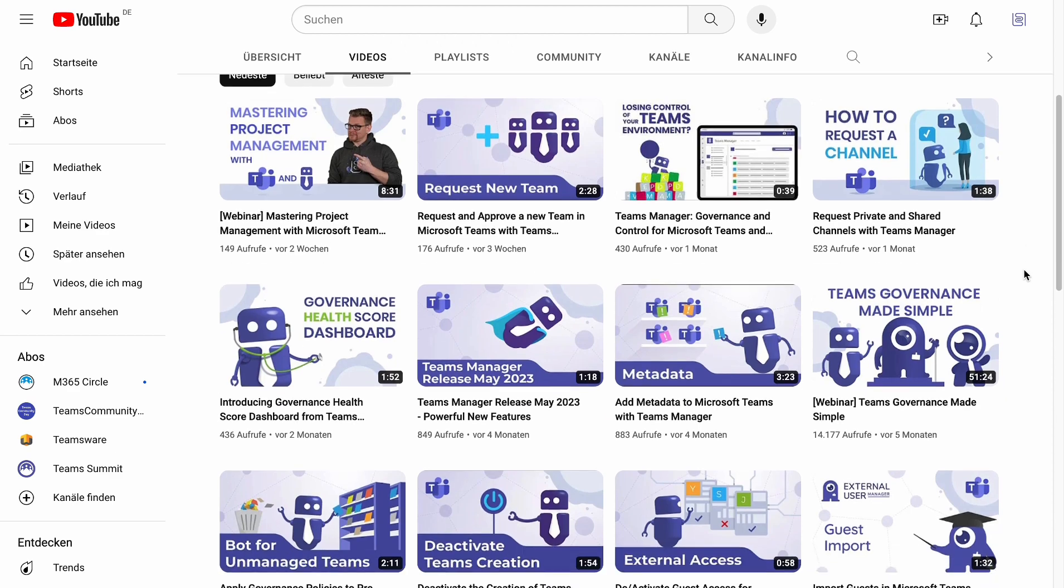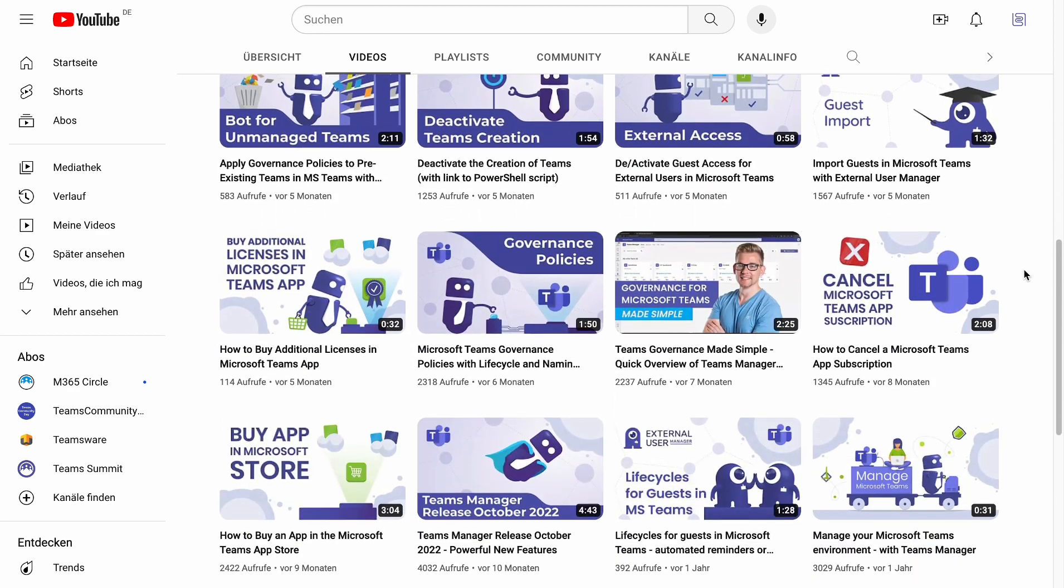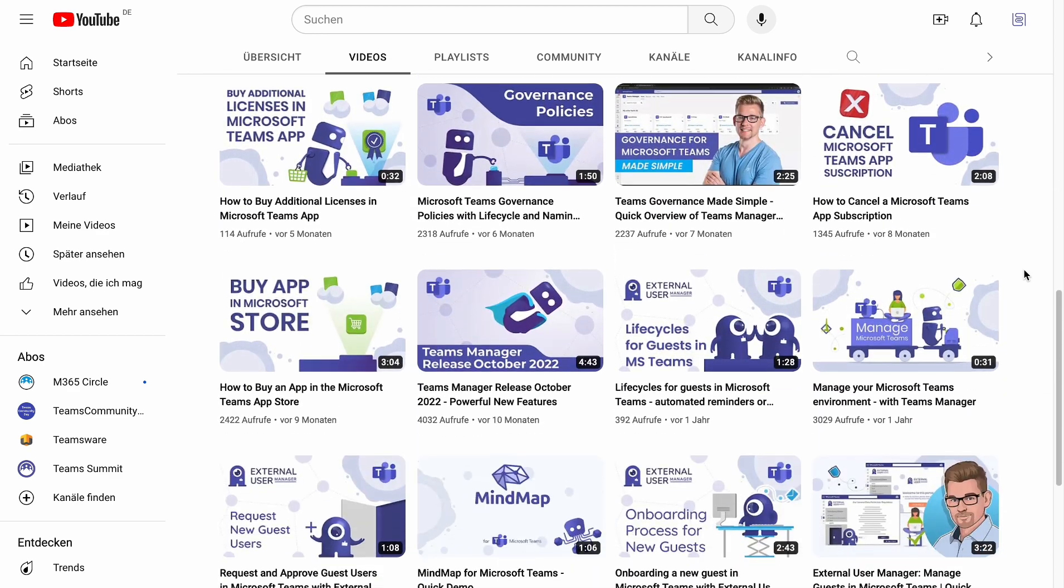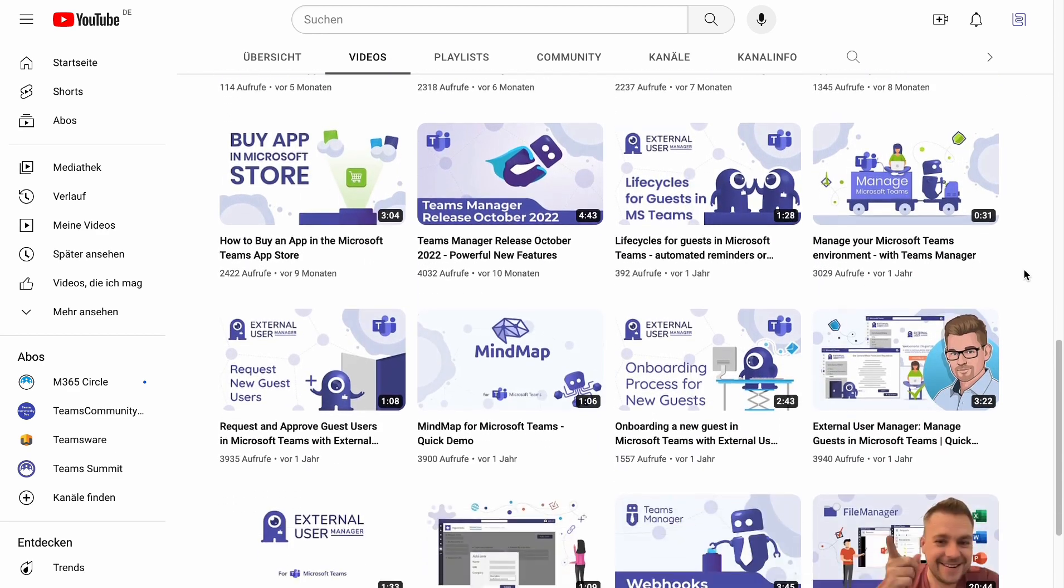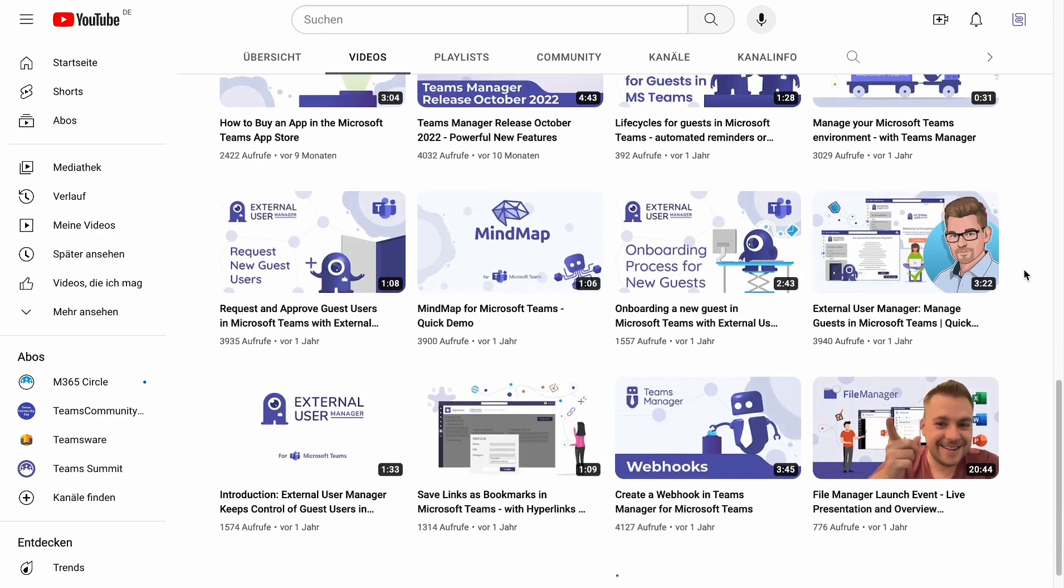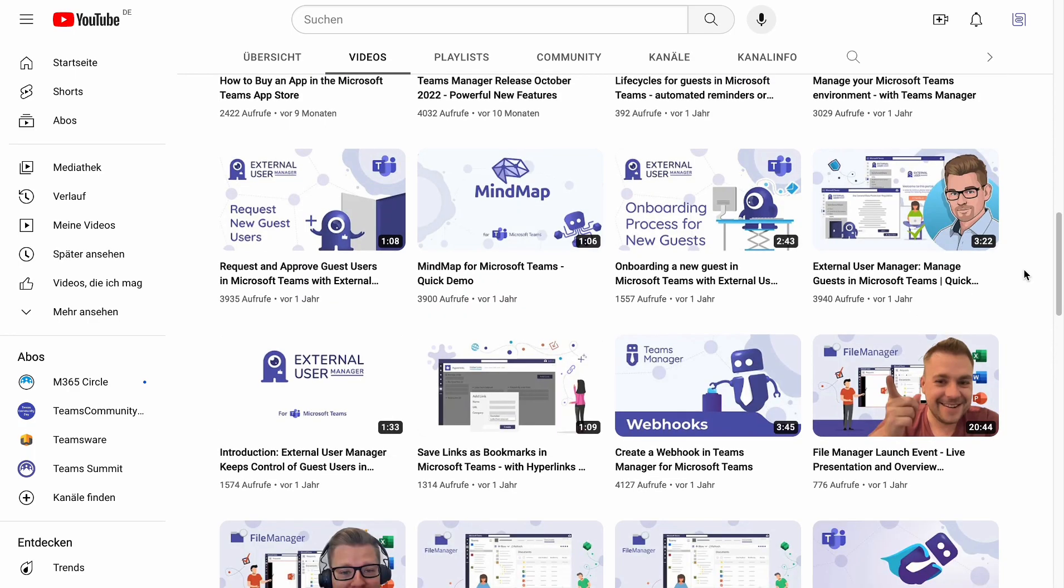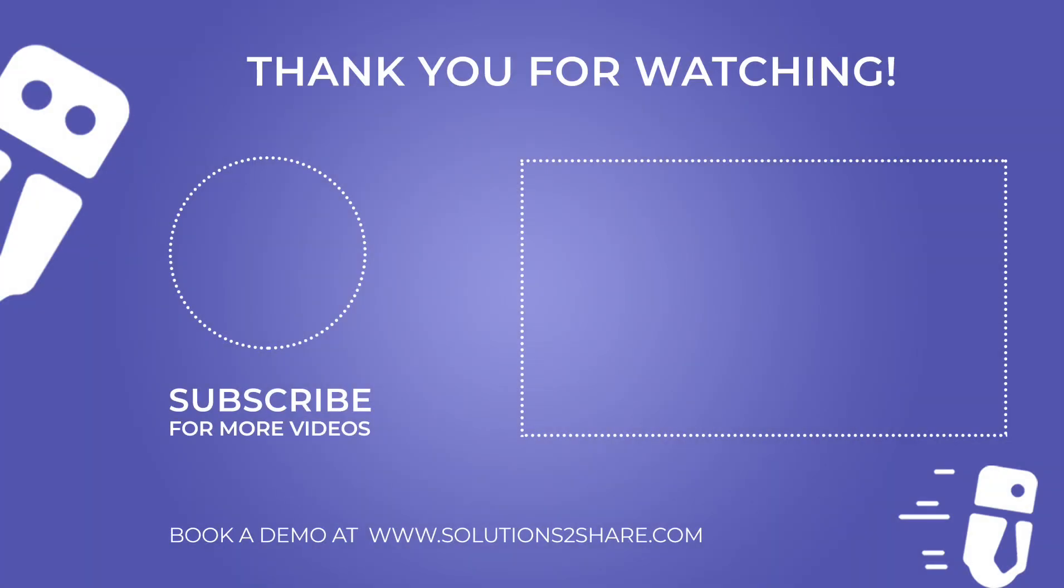If you need more information about creating governance policies and lifecycles, make sure to check out our other tutorials linked in the description below.